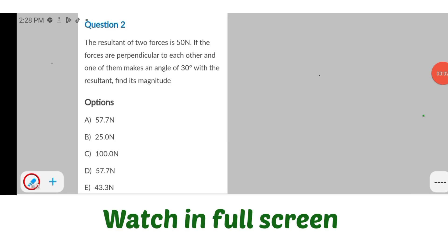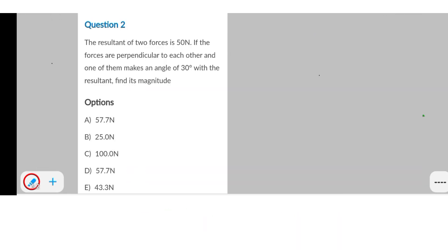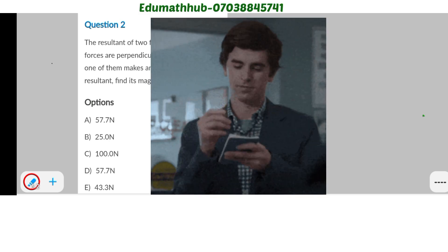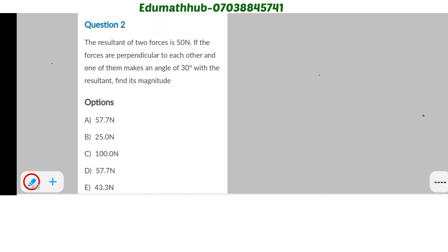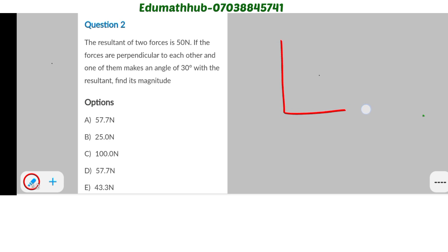Here are some physics practice questions that really solidify your understanding and preparation for JAM 2025. The first one: we're told that the resultant of two forces is 50 newtons. If the forces are perpendicular to each other and one of them makes an angle of 30 degrees with the resultant, you have to find the magnitude of that particular force. Just quickly do a rough sketch.